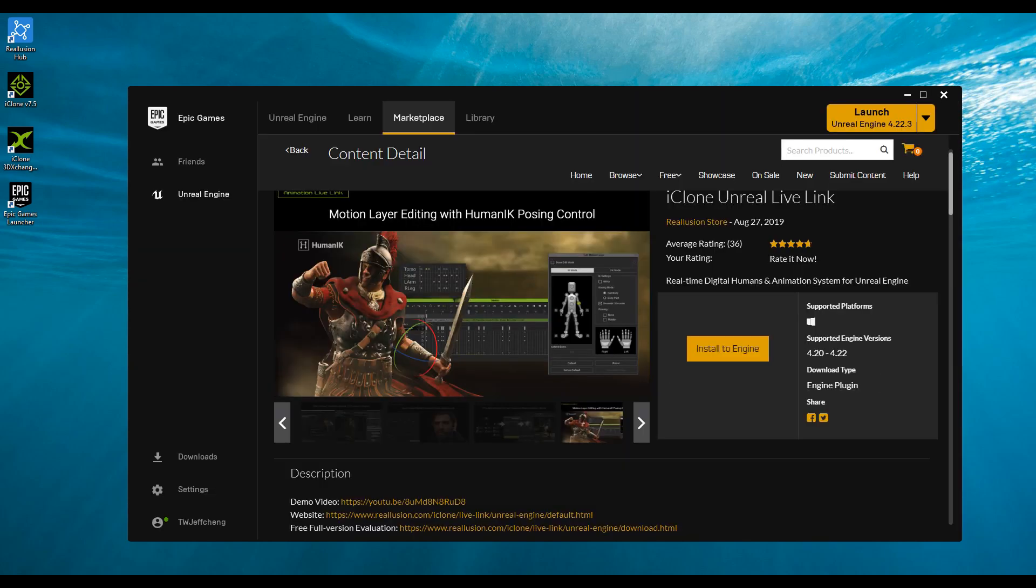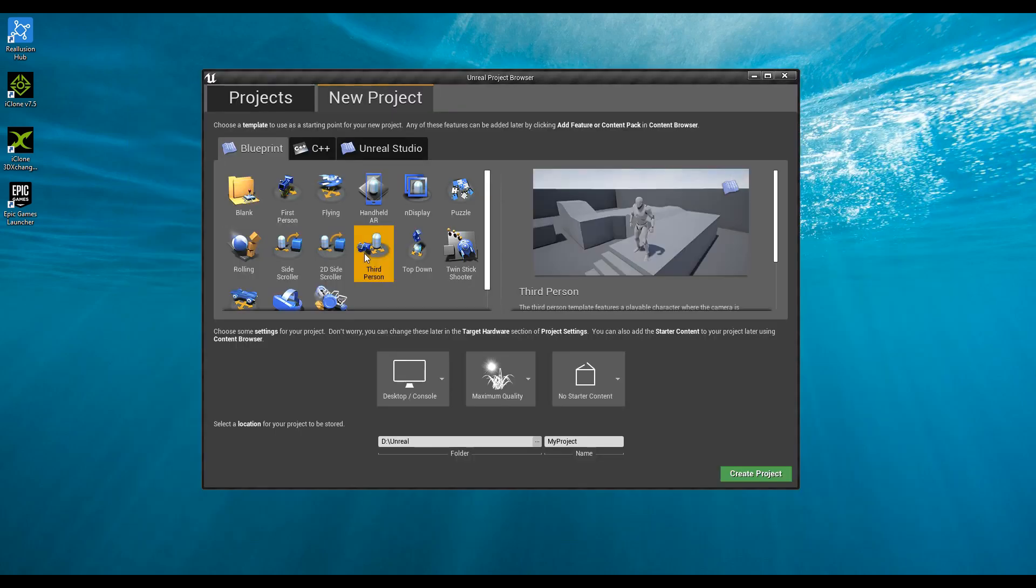After installing, we need to create a new project or open an existing project. Alright, so let's do that here.